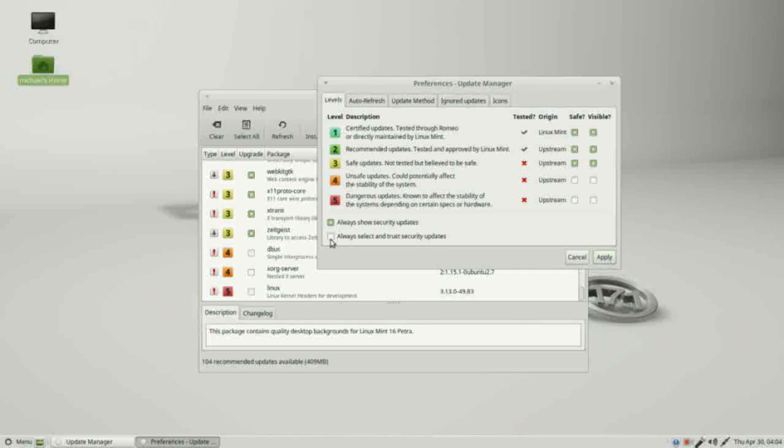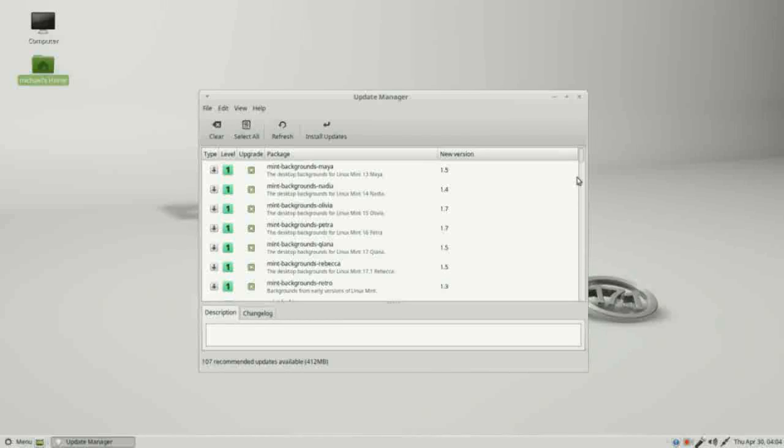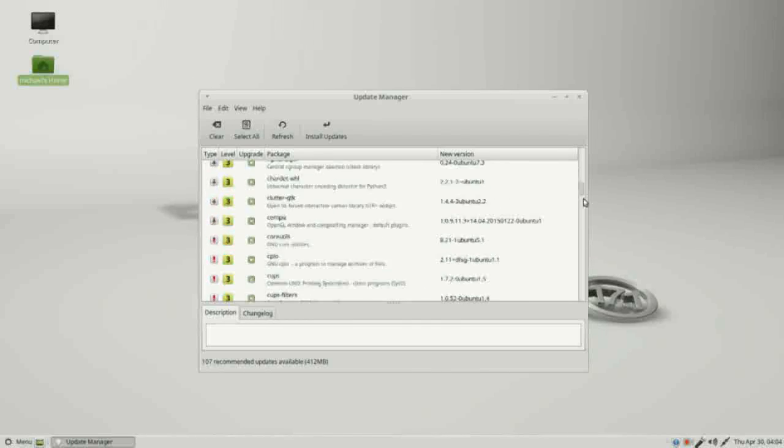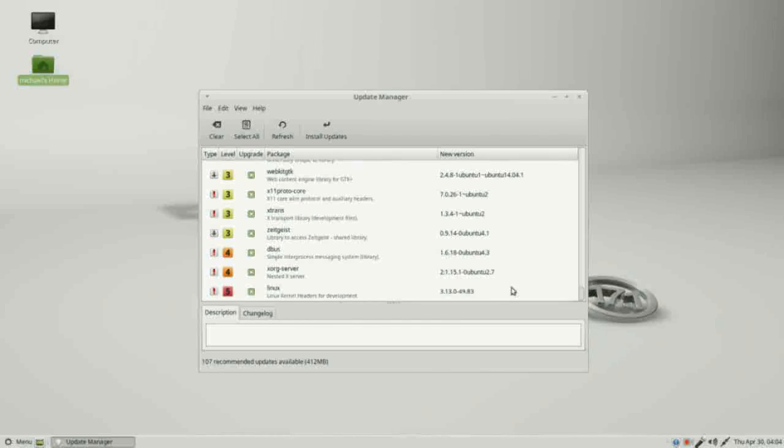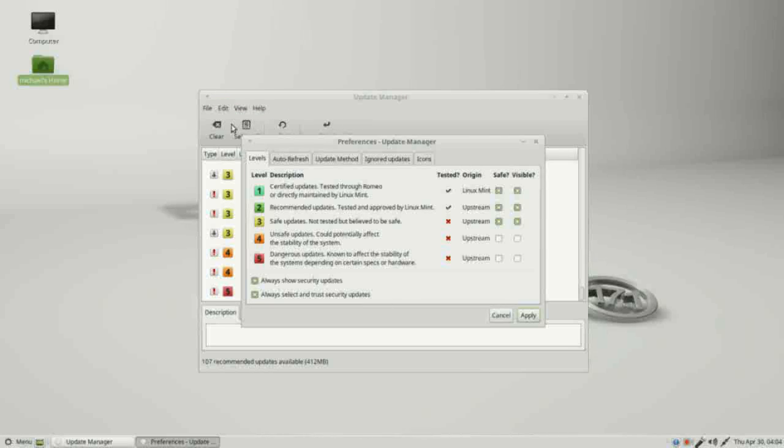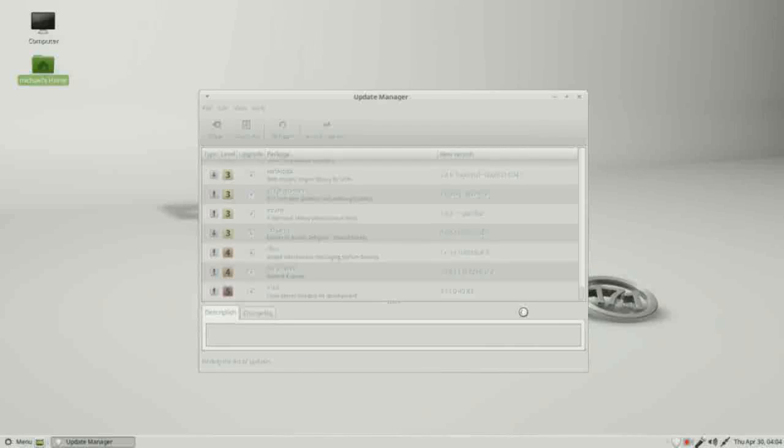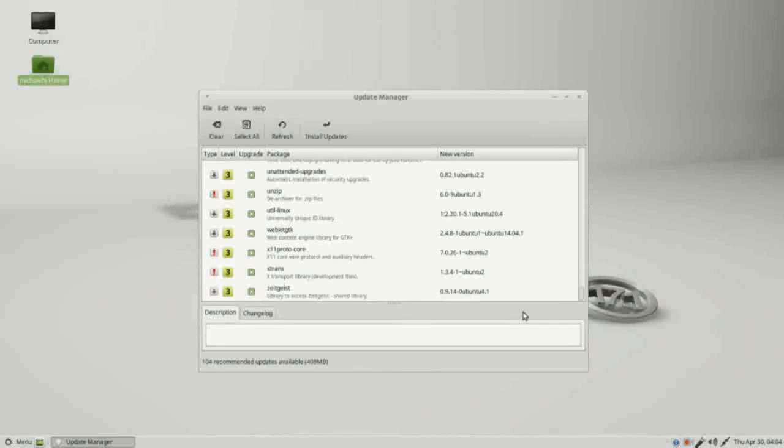If I click this box always select and trust security updates, if I apply this, going back down to the bottom we see now we see them and they're selected. I'm going to go back up edit, preferences, so even though they're not showing here, because these are security updates they show up in our update manager. I'm going to uncheck both of these so I don't see any level fours or fives and click apply. Now I only see up to level three.